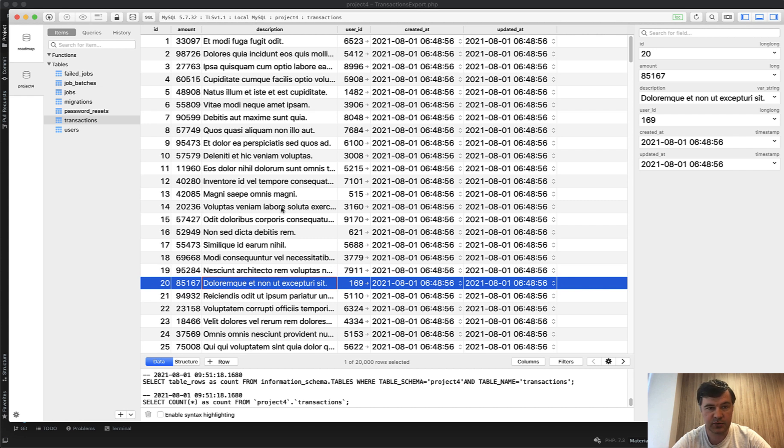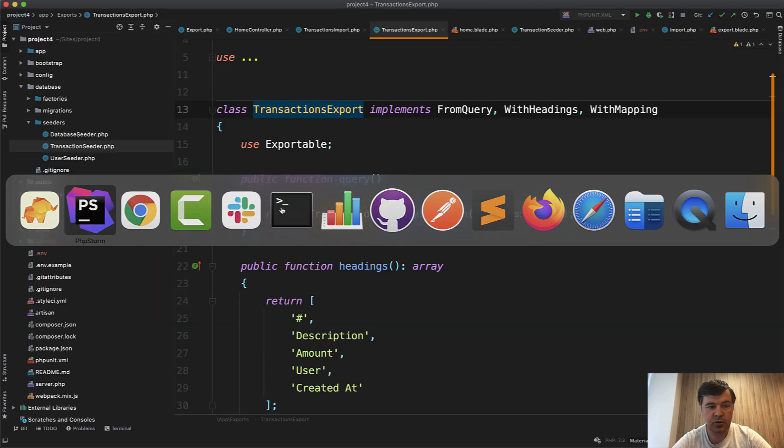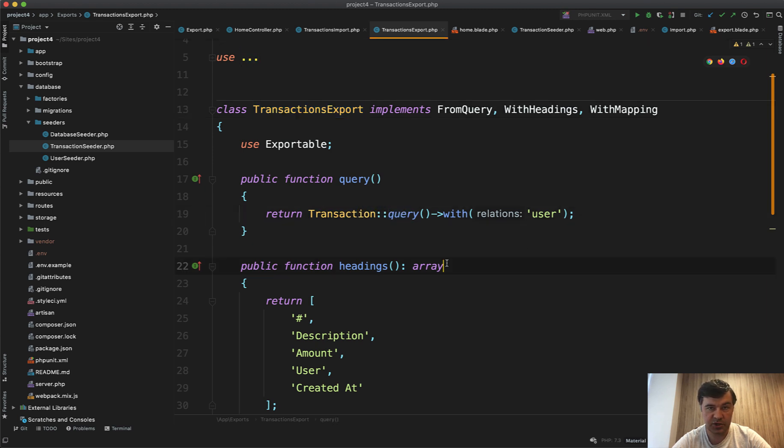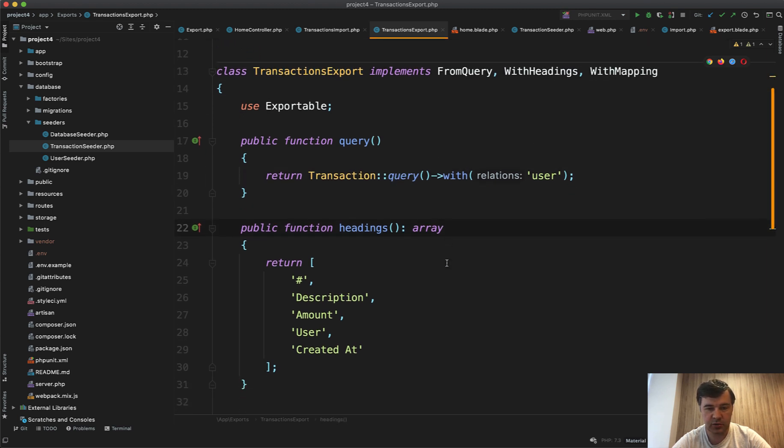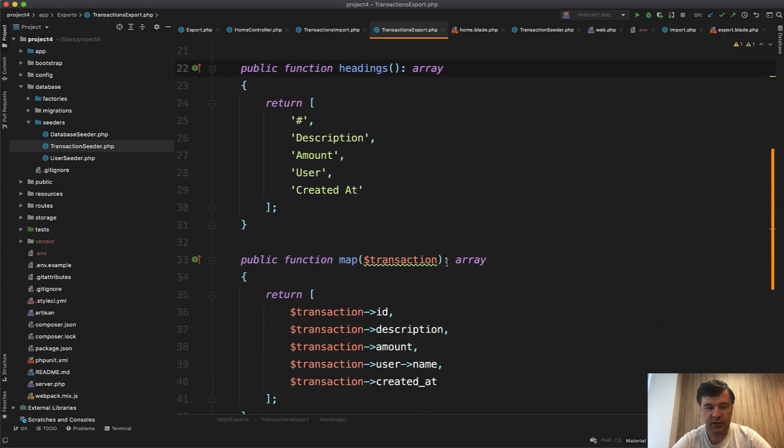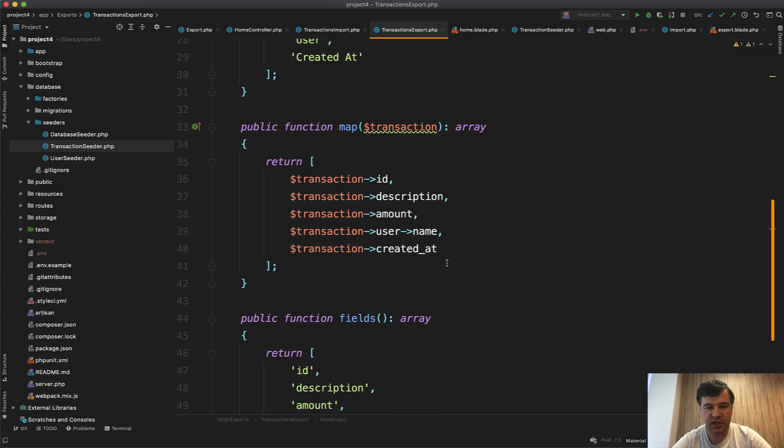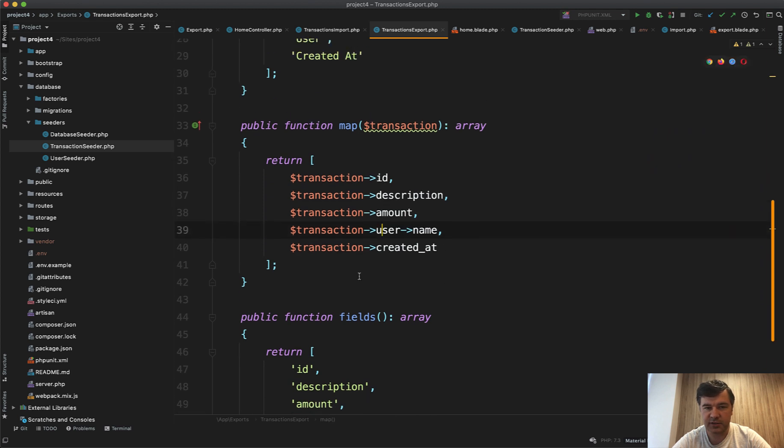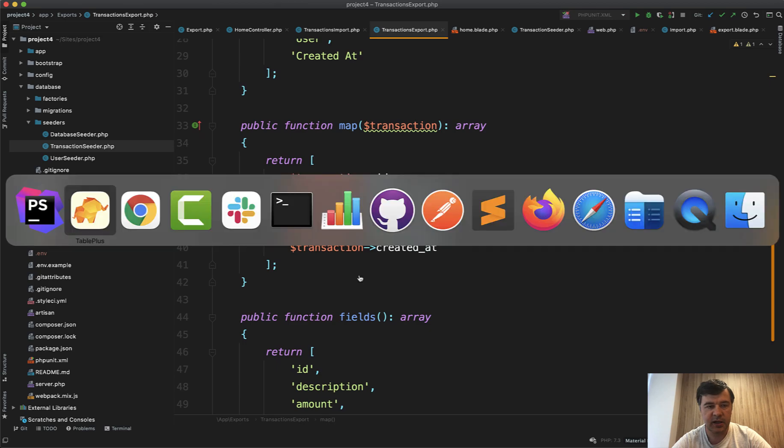So it is optimized in a way that in transaction query the user relation is eager loaded, and then the transaction is mapped with username and all of those fields, so it's pretty fast.